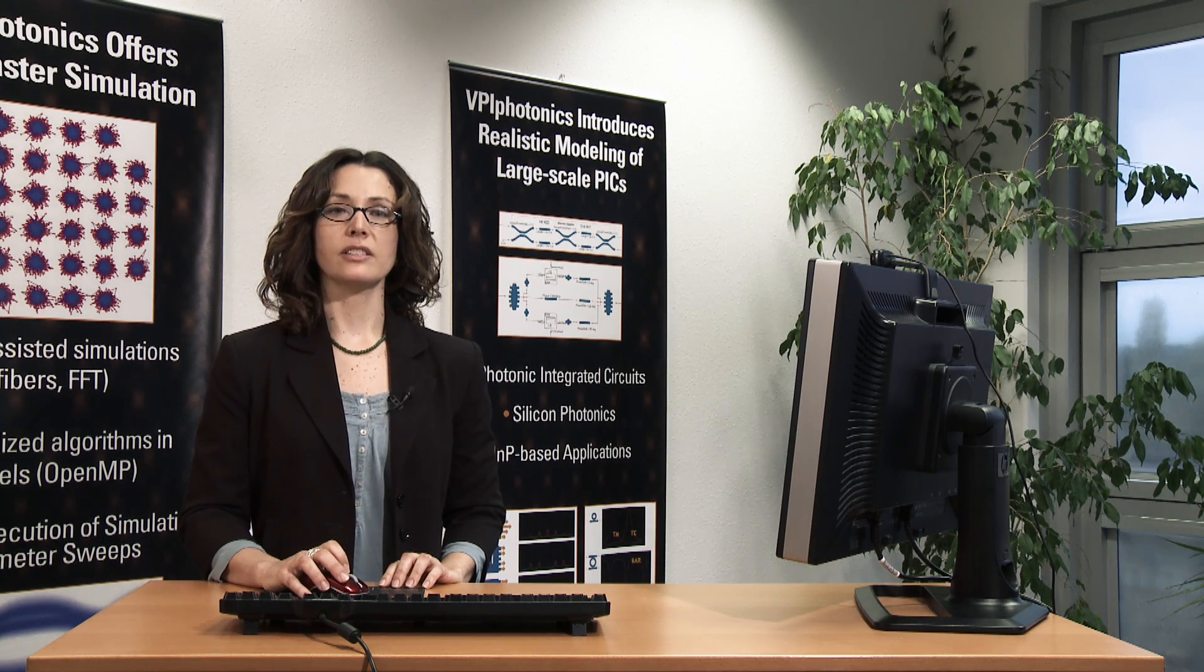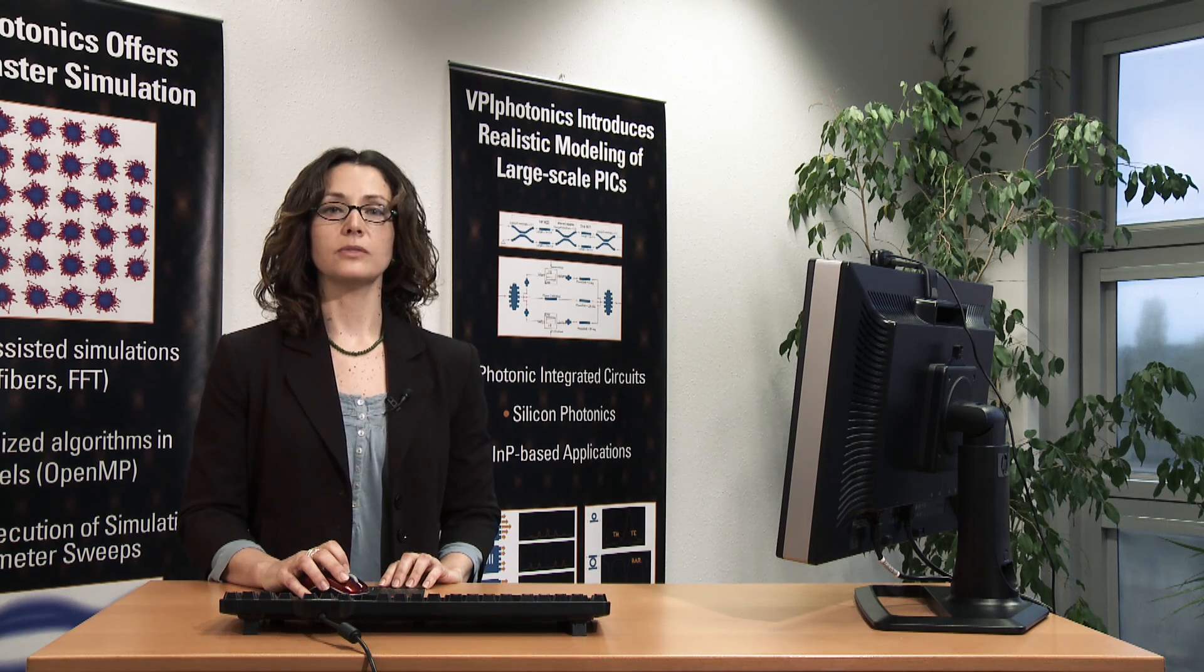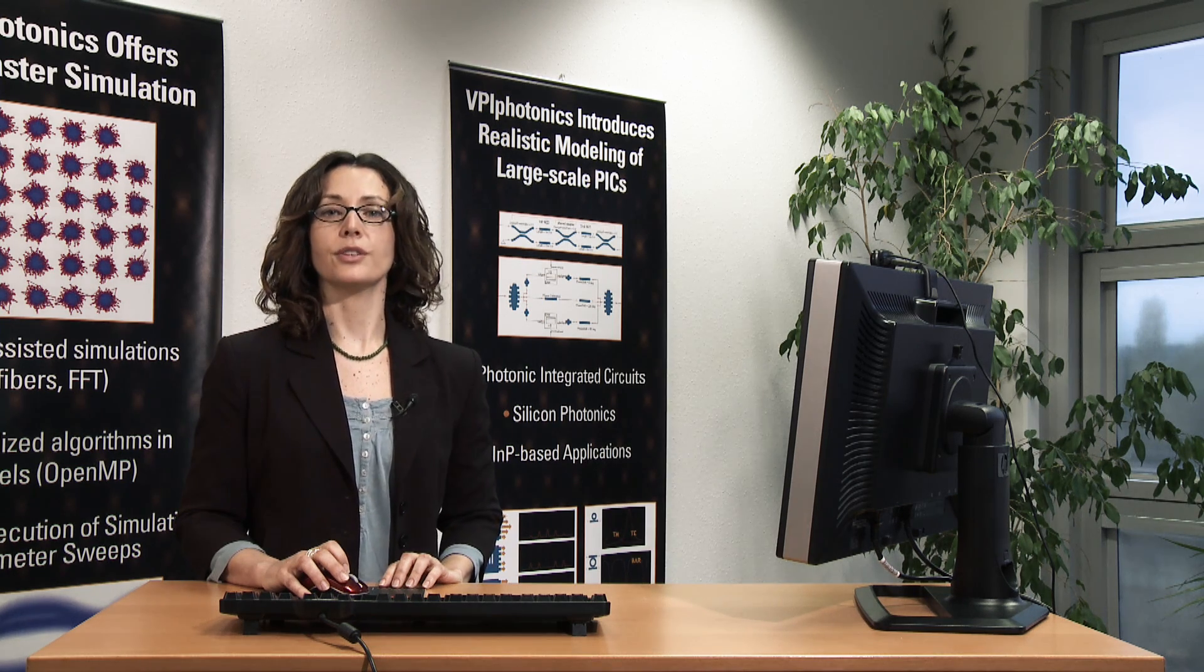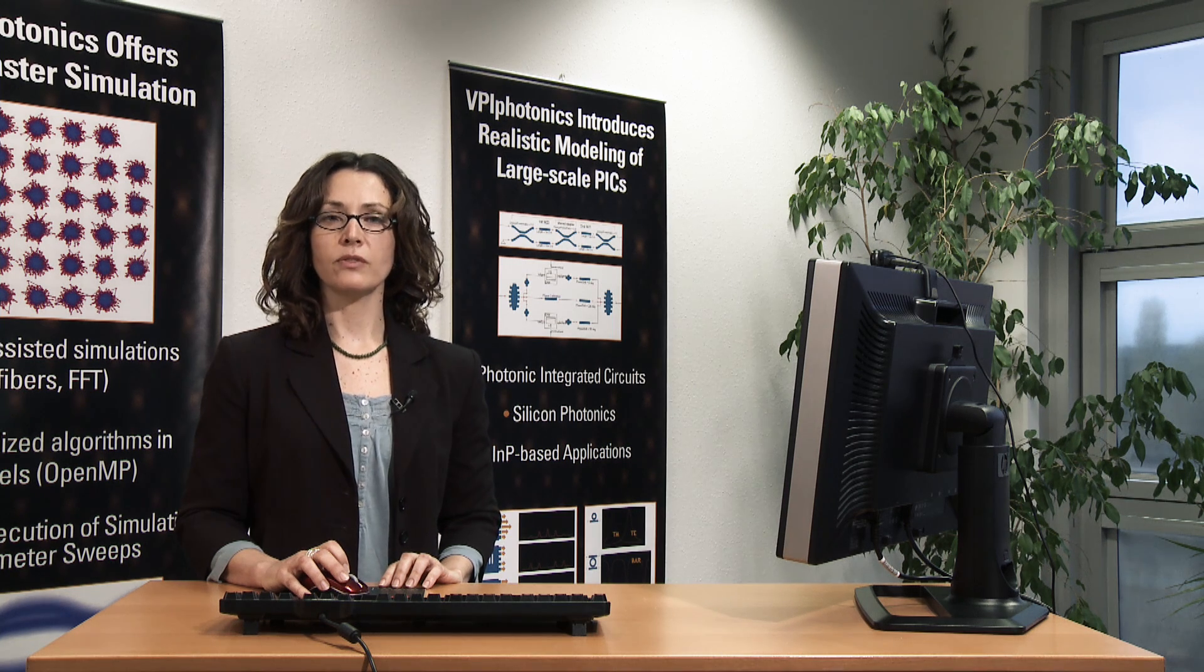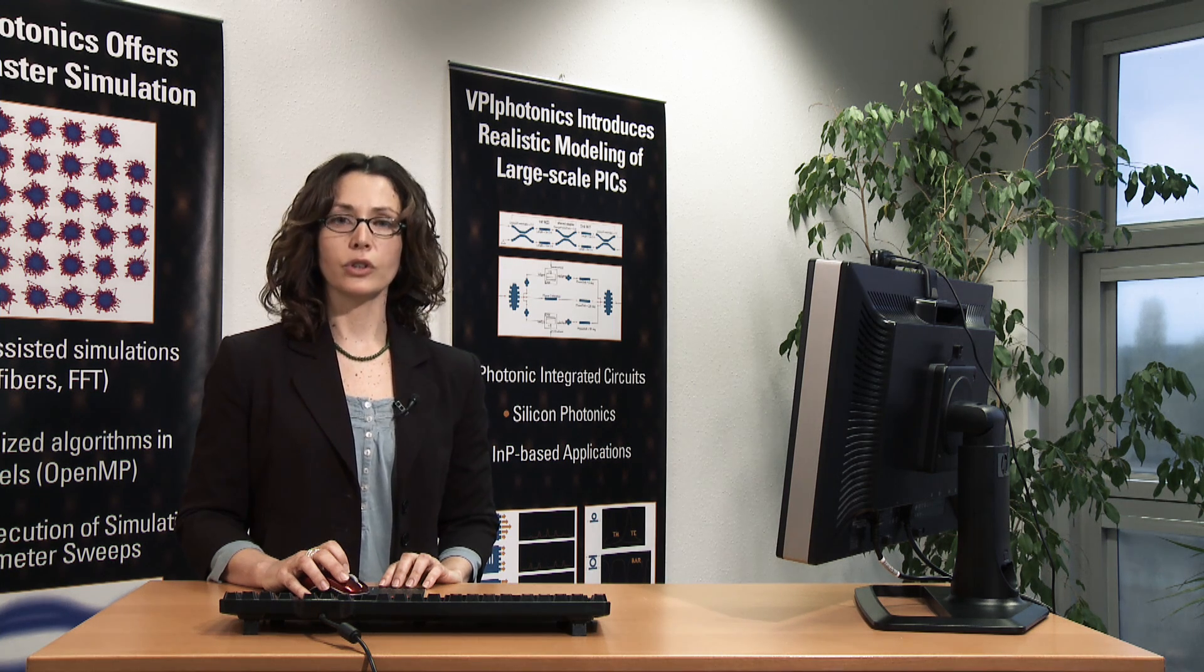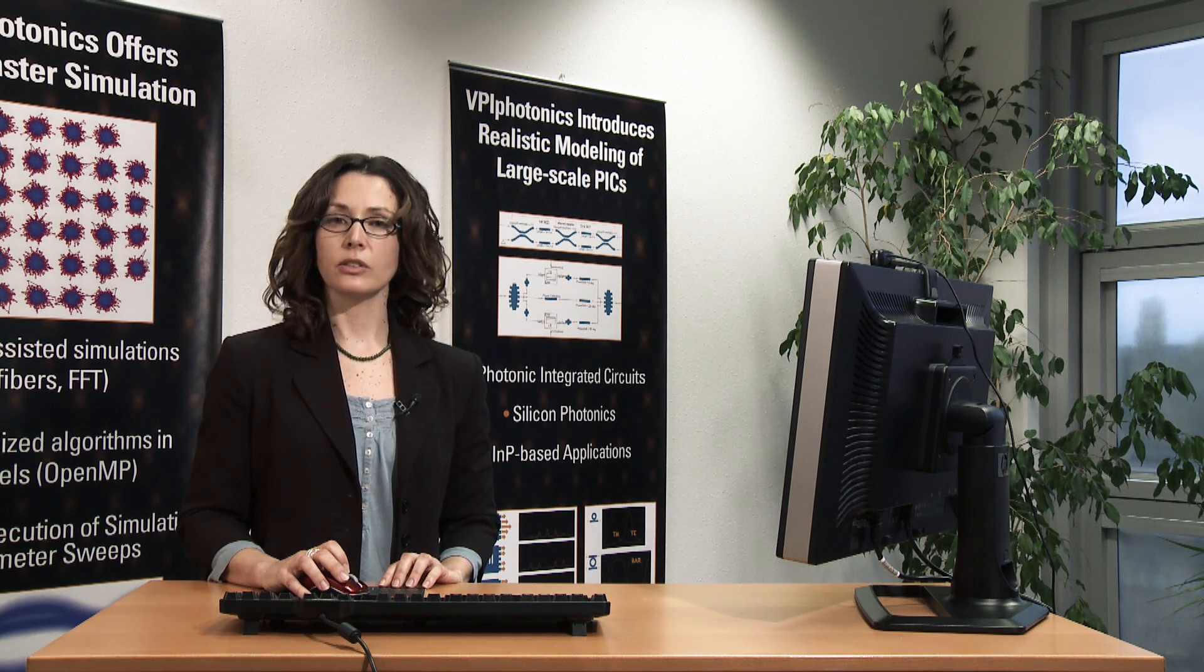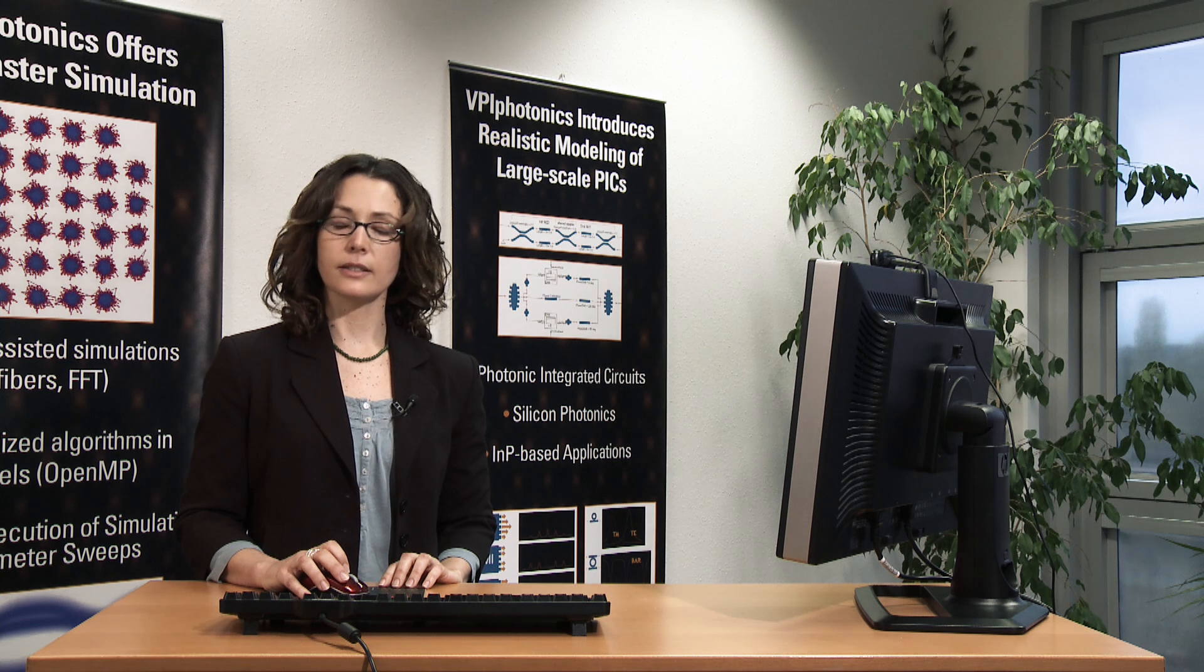For this, we have developed the VPI Component Maker Photonic Circuits, a simulation environment for modeling of photonic integrated circuits and semiconductor devices.